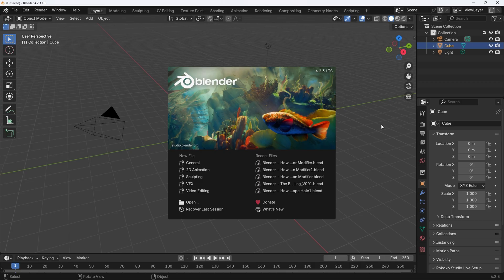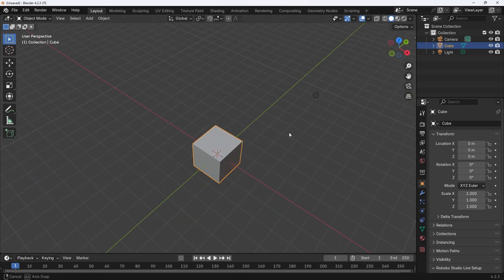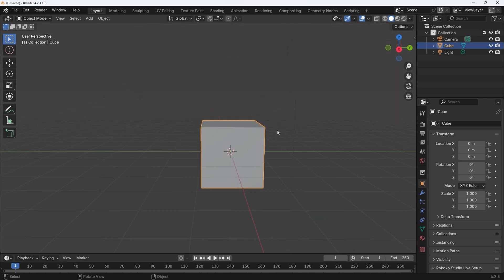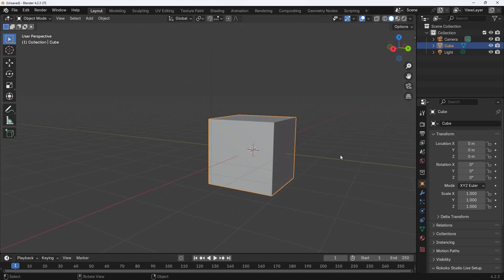We will start with the standard blender cube as usual, no need to break a habit. Let's start by changing the size of the cube to a more suitable stair type shape.